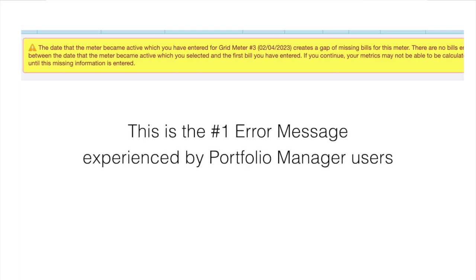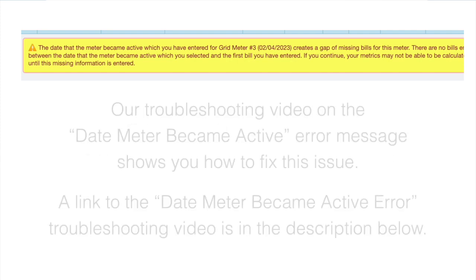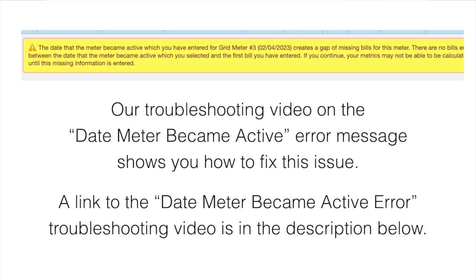This is the number one error message experienced by users of Portfolio Manager. Our troubleshooting video on the date meter became active error message shows you how to fix this issue if the error message appears. A link to the date meter became active error troubleshooting video is provided in the description below for future reference in case you encounter this error.